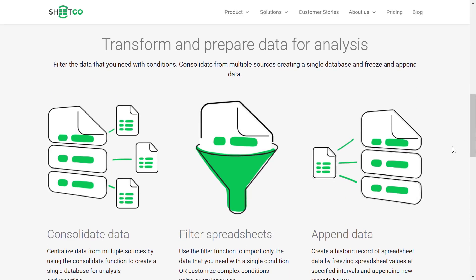I'm gonna share with you three different ways on how you can use the SheetGo service.